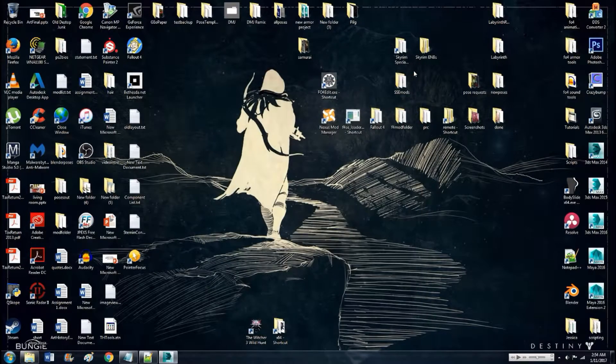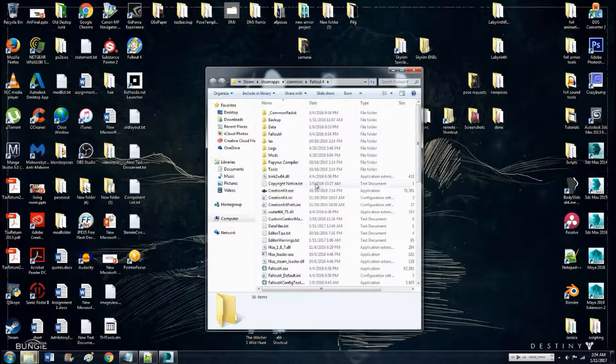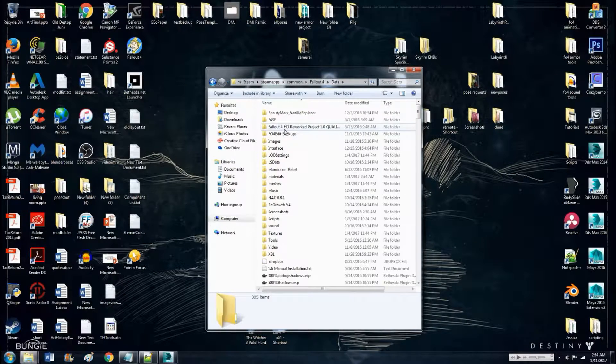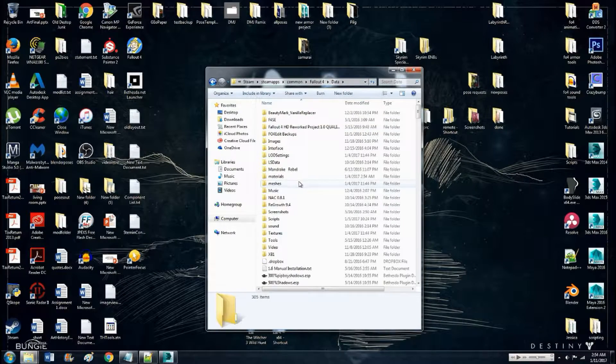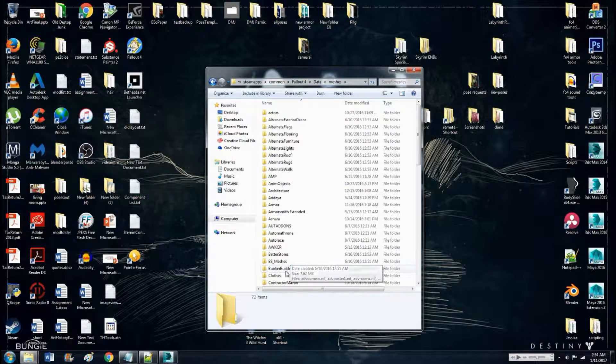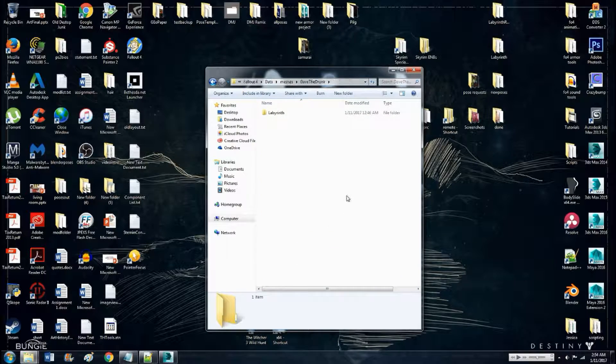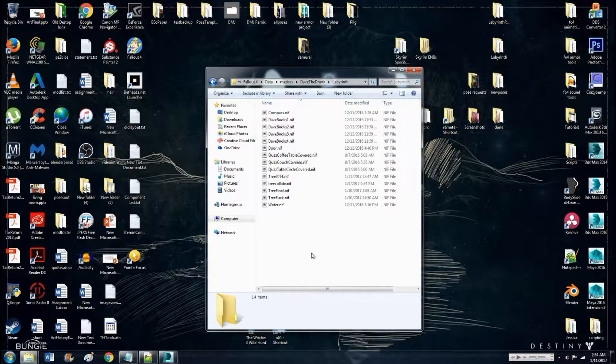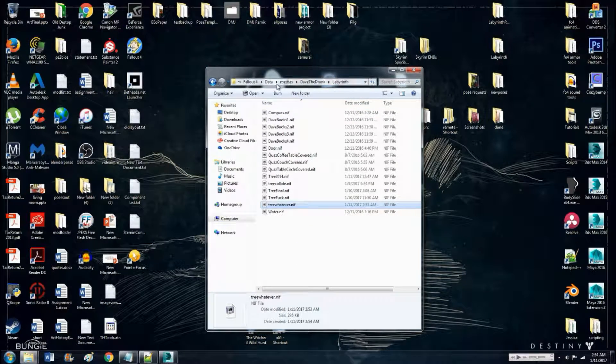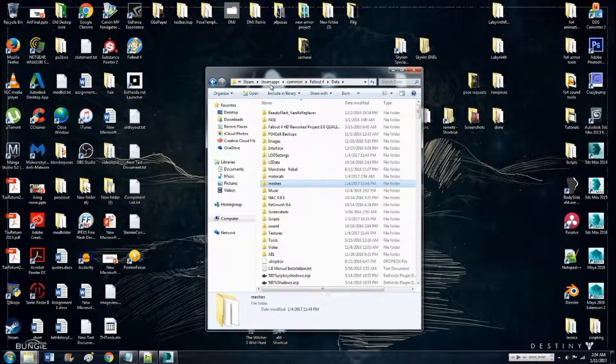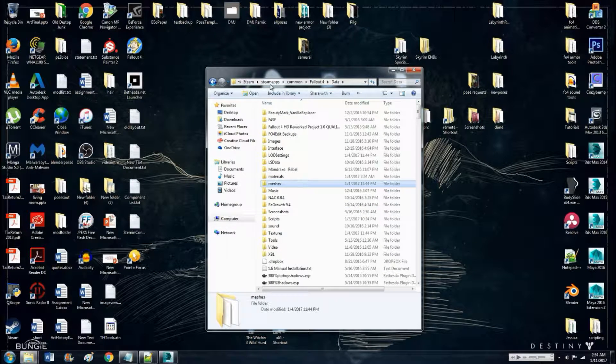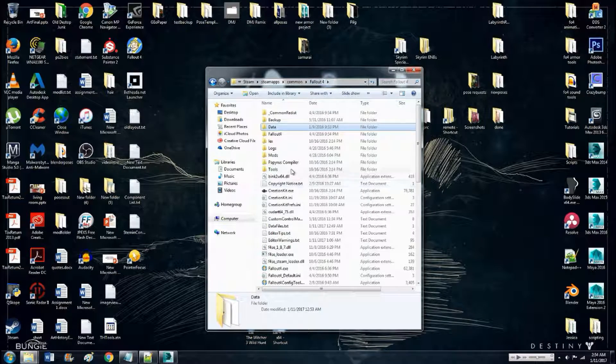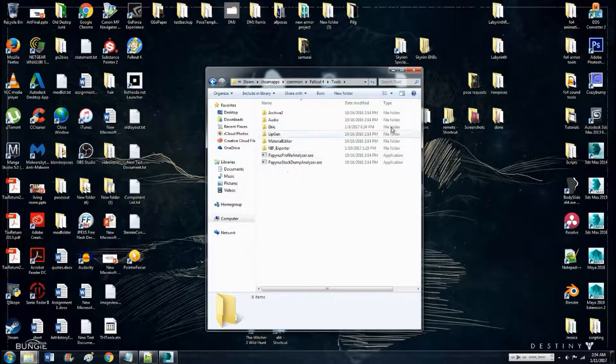So what I'm gonna do is I'm gonna go, I copied my nif. Nif, I'm just gonna drop it in mesh folder. So now the last step.